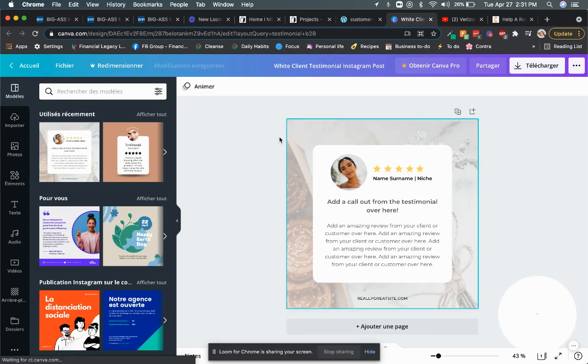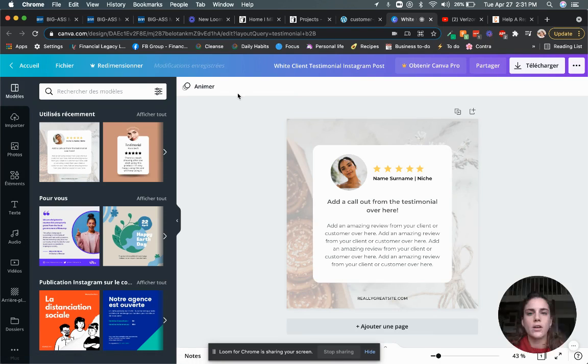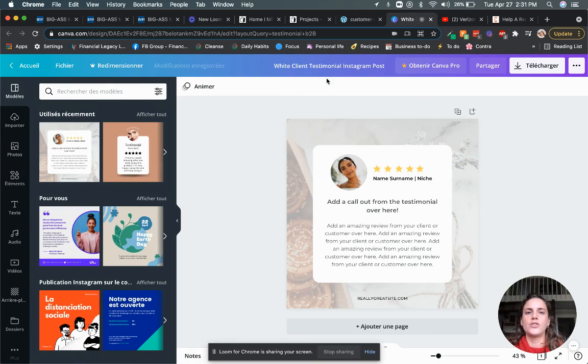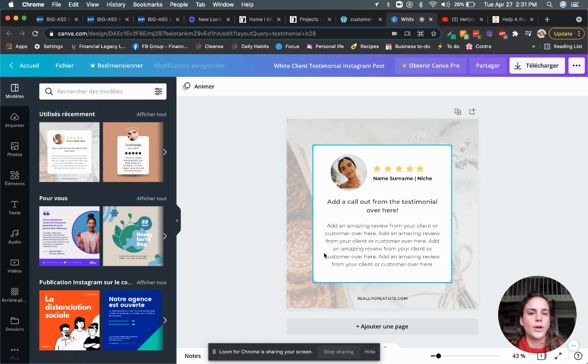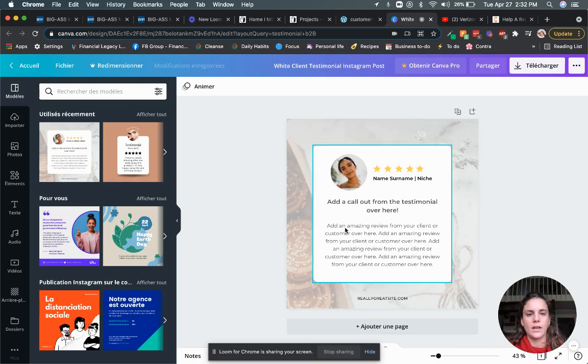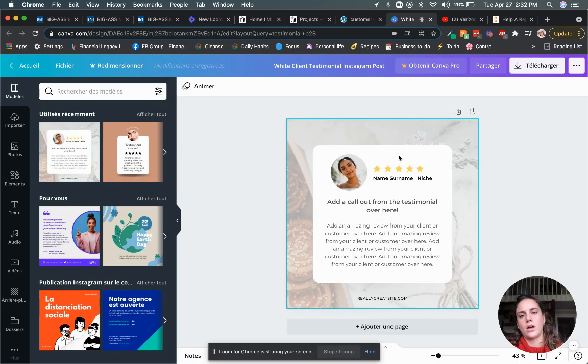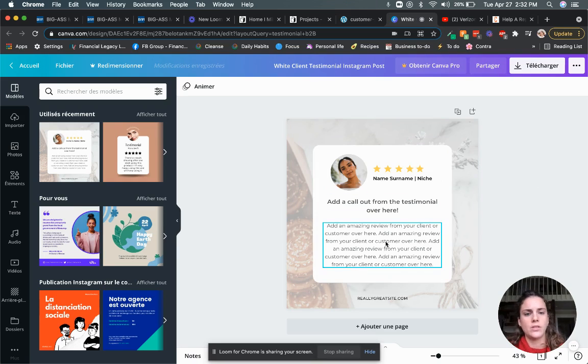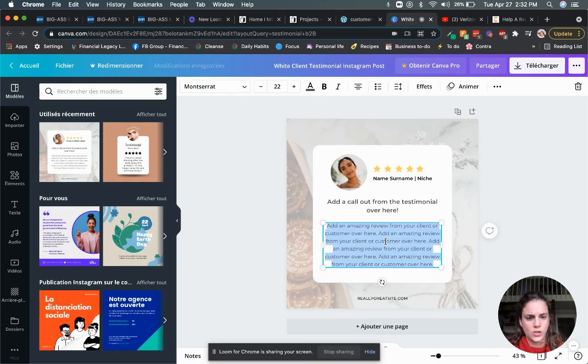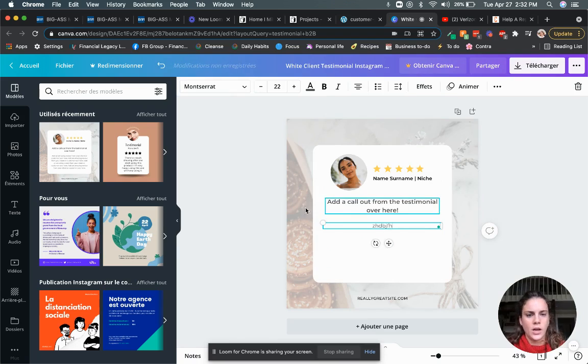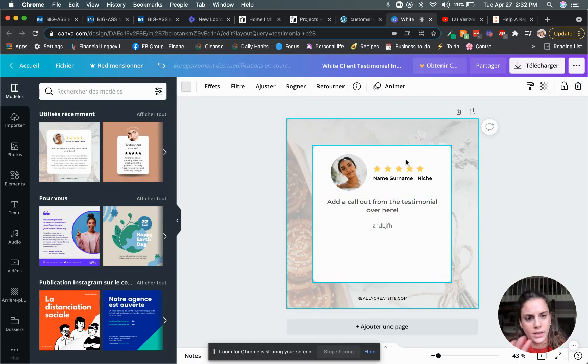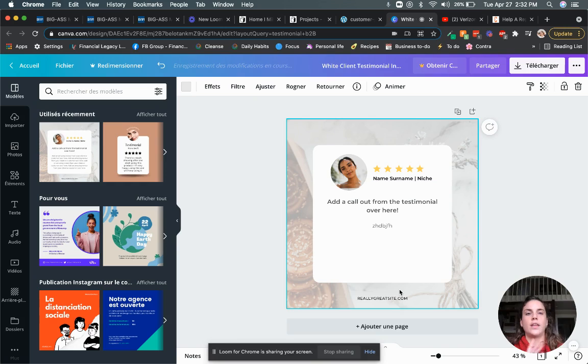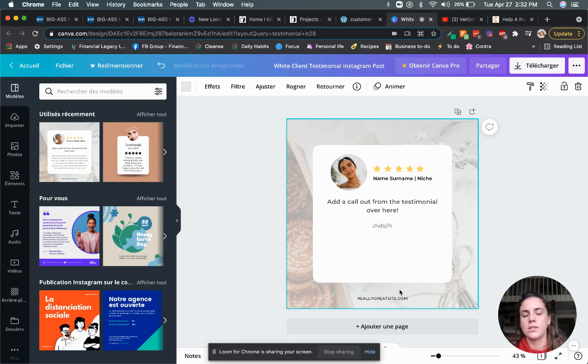And another way is to then just use Canva. Canva is totally free. And I just typed in like testimonial when I looked for creating a new design and this template came out and then you just can change anything here. You can change the text, the background, anything. And then you have this testimonial made in two seconds.